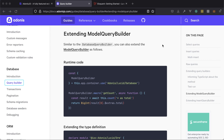The database query builder is going to be explicit whenever you're working with the database module. The model query builder is going to be whenever you're building a query directly off of a model, say for example a Post model. And the insert query builder is whenever you're working with the insert query builder off of the database module. All three approaches to extending these with macros and getters are very similar.